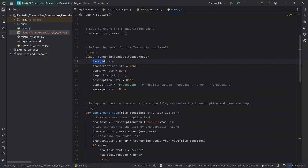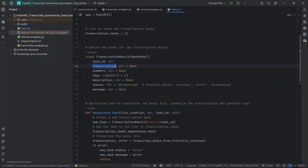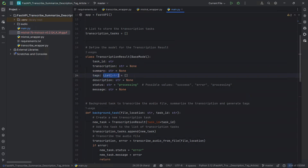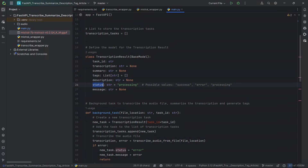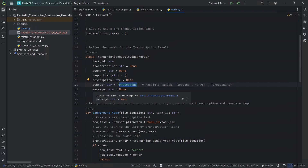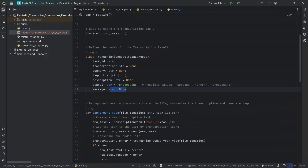We're defining our task_id which is going to be unique for each task. The transcription, the summary, the tags which are going to be a list as we saw before, the description, and then we have the status — the status can be either success, error, or processing. By default it will start in processing when the model gets created, and we have a message where we can append the error message in case there is an error.